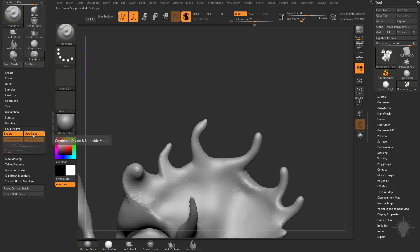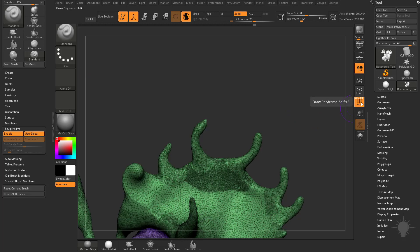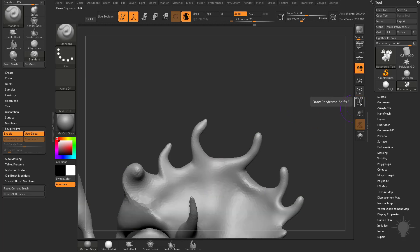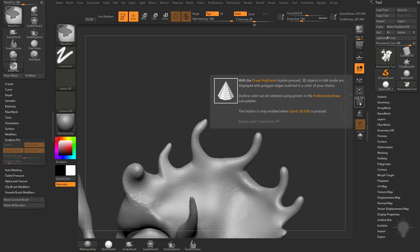What this Use Global means - and anything in ZBrush, if you hover over it, it's going to give you a better description. If you don't know what this button is and you hover over it, you're going to see this is Draw Polyframe, which turns Polyframe on and off. If you hold down the Control key, that's going to give you an even more detailed description of what this button does.